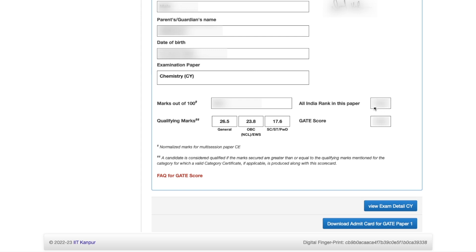The first column shows your marks out of 100. Then the All India Rank in this paper — how much rank you have got — will be shown here. Next is the cutoff: the cutoff for the General category is 26.5 marks, and for OBC-NCL (non-creamy layer) and EWS candidates it is 23.8 marks.